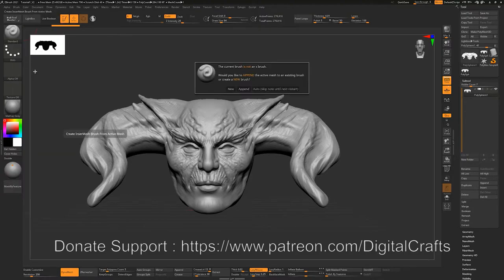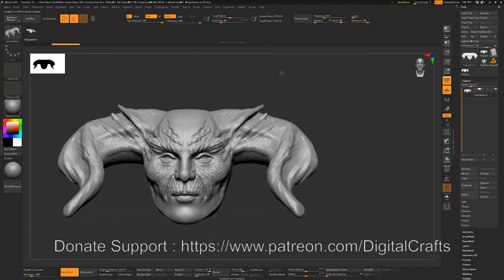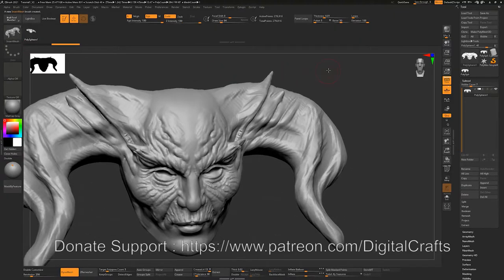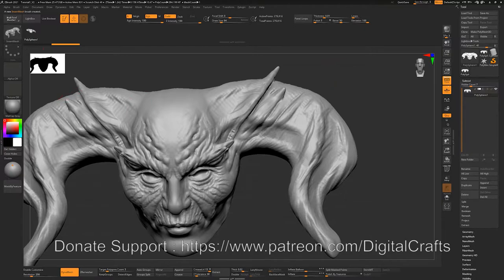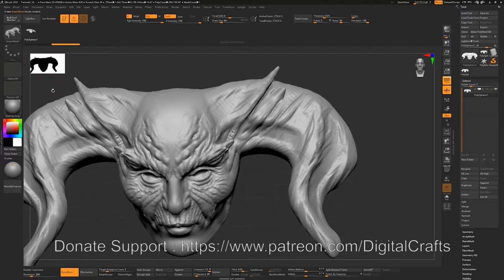We can create insert mesh brushes by going to the brush menu, going to the create menu, and clicking on the insert mesh button. Right now the brush is asking whether we want a new brush or to append into a previous brush. We want a new brush, so click the new button. You can see it is now our insert mesh brush and there is a '1' next to it, telling us there is only one mesh here.